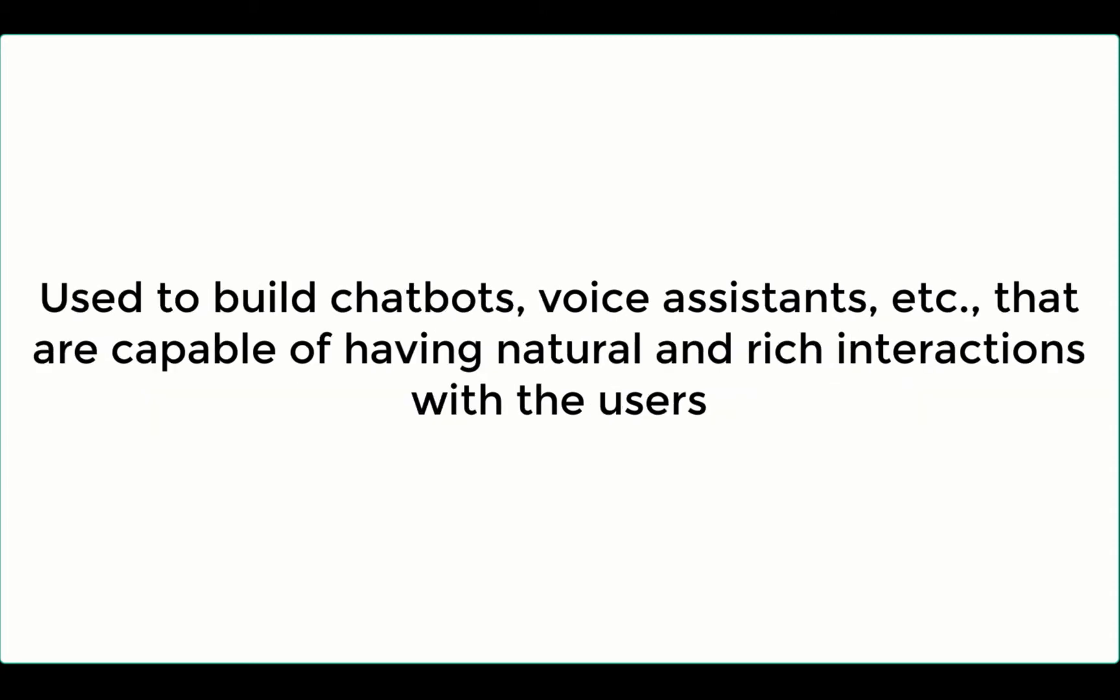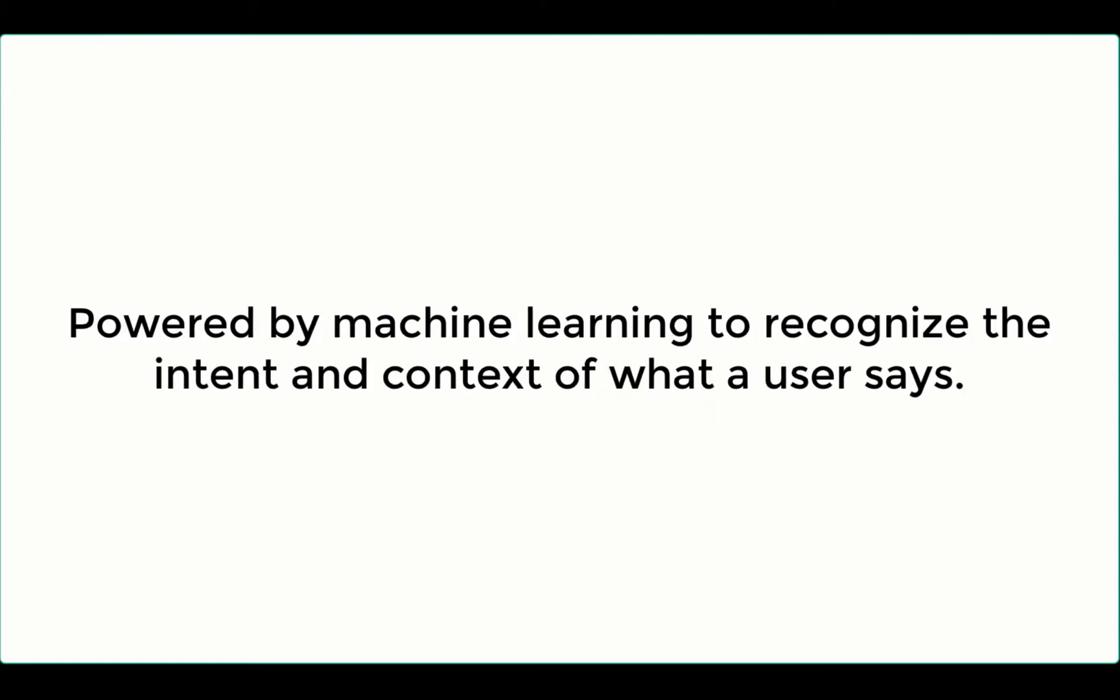It can be used to build chatbots, voice assistants, etc., especially those that are capable of having natural and rich interactions with the users. It is also powered by machine learning to recognize the intent and the context of what a user says, allowing a conversational interface to provide highly efficient and accurate responses.